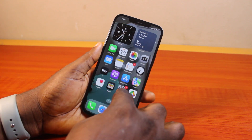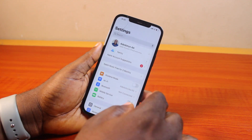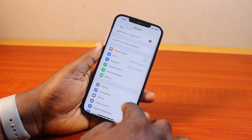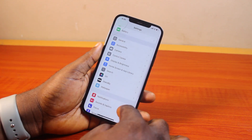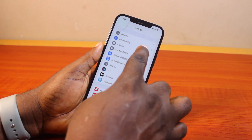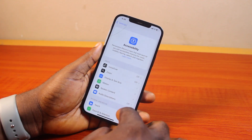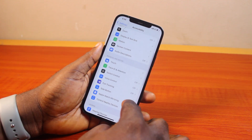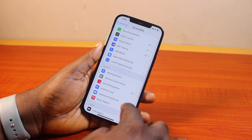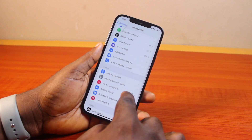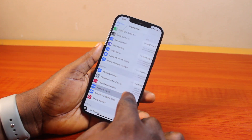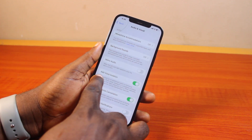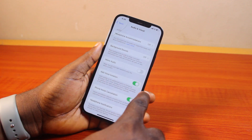First, you need to go to your iPhone settings. On the settings page, scroll down and click on Accessibility. Under Accessibility, you should see the voice isolation feature under Audio & Visual.